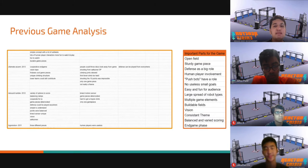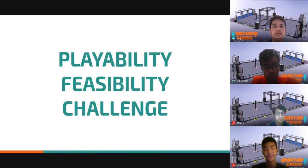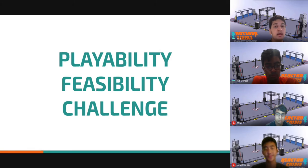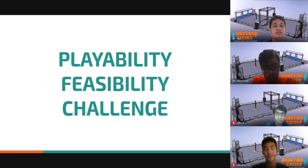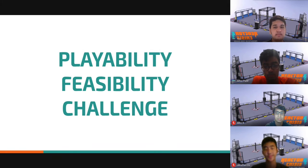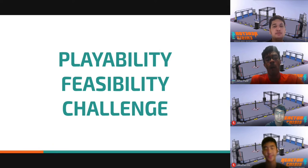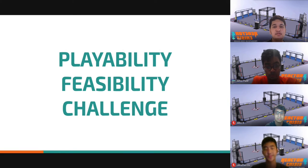We wanted our game to have playability, feasibility, and challenge. Playability includes being fun to watch and to play. Feasibility was a measure of realism. We wanted the field to be buildable and also easy for referees to score and oversee. Challenge was a measure of difficulty. We wanted teams to have to think of creative solutions, but we didn't want those solutions to be exclusive to more experienced teams.